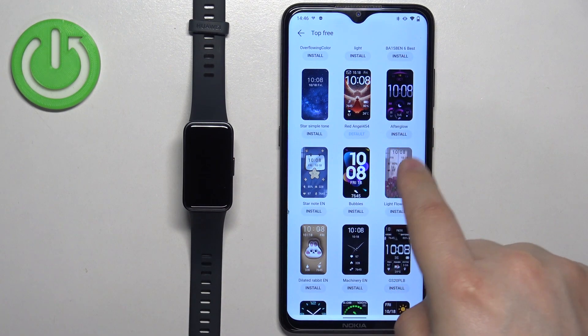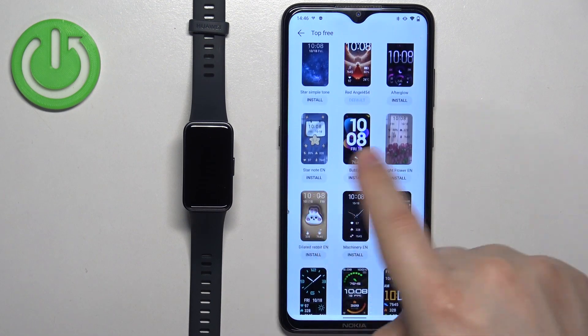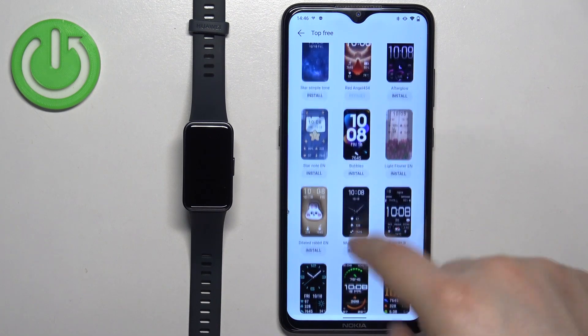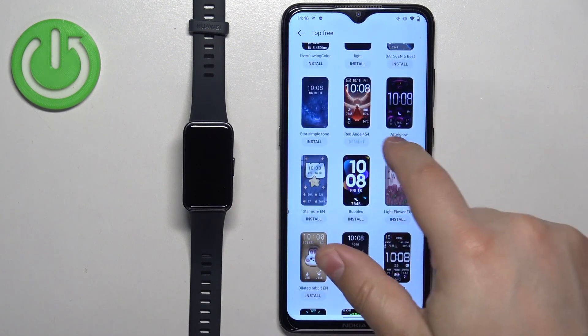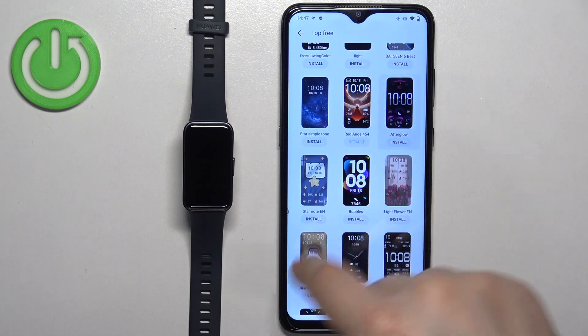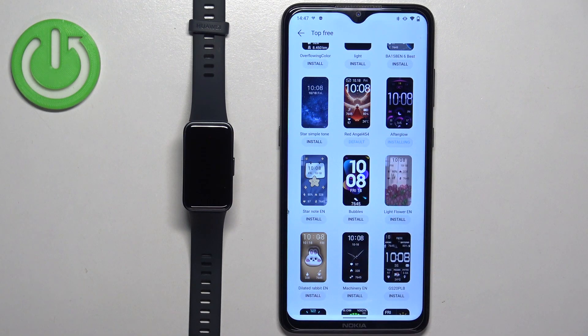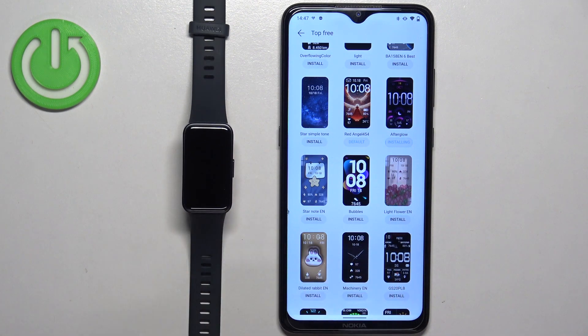Another way to install watch faces is to simply tap on the Install button directly under the watch face — you don't need to select it first. Tap on the Install button and it will start installing automatically. After it's done, it will be applied on the smart band.